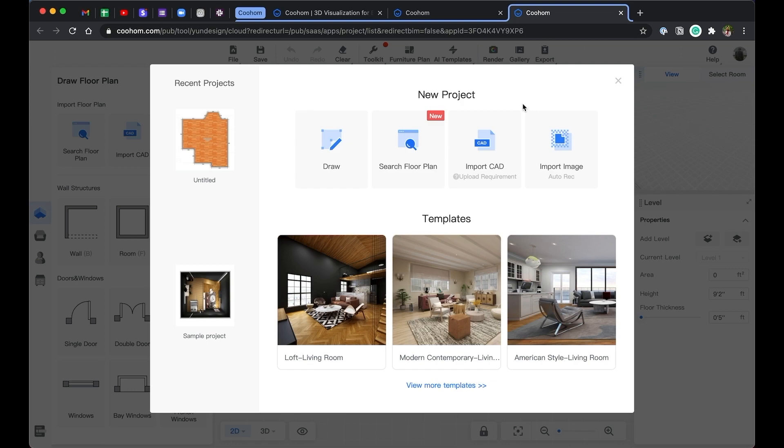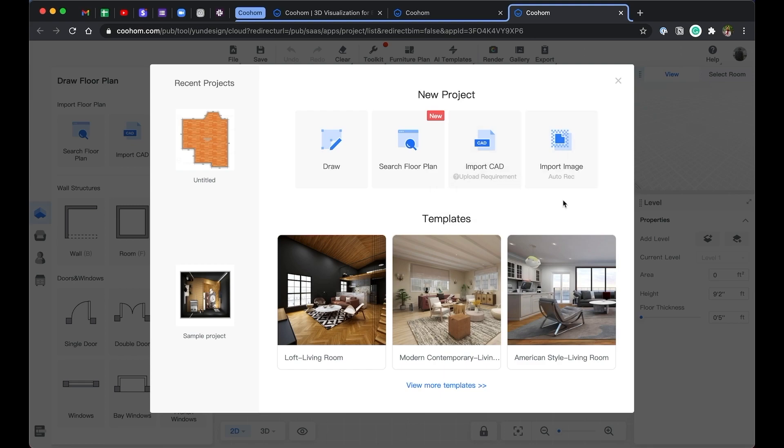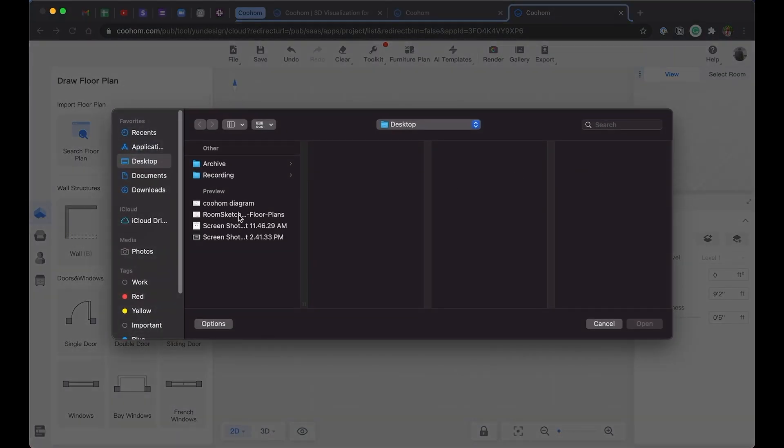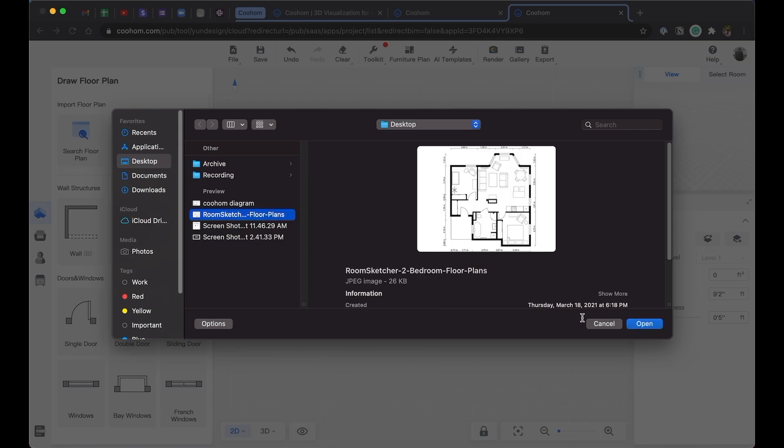So there are 4 ways to create a project. You can draw from scratch, you can also search for a floor plan, upload a CAD file, or upload an image of a floor plan. Today we'll just create a floor plan based on the image we imported.